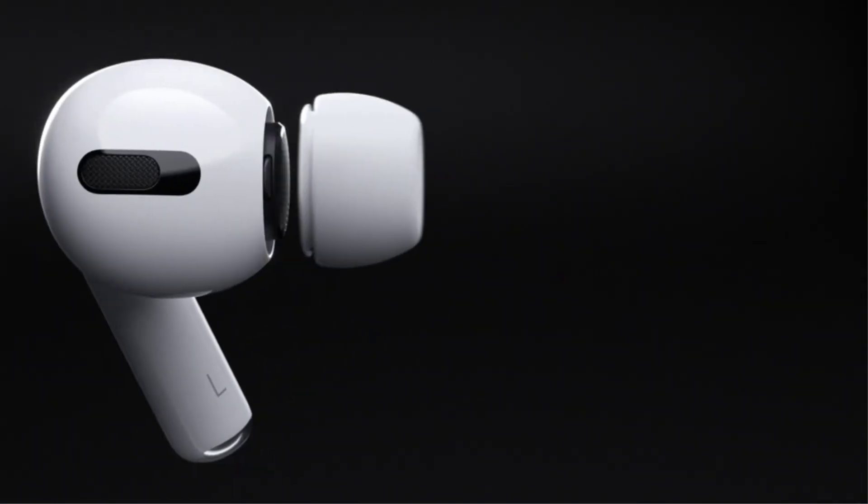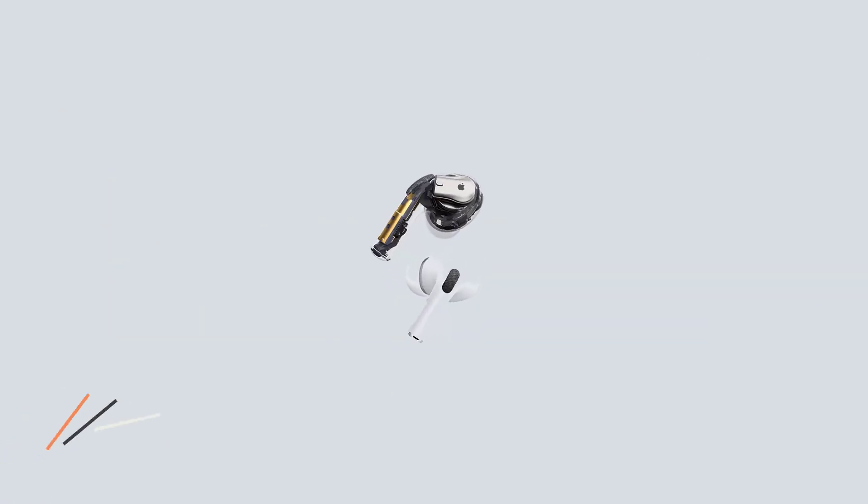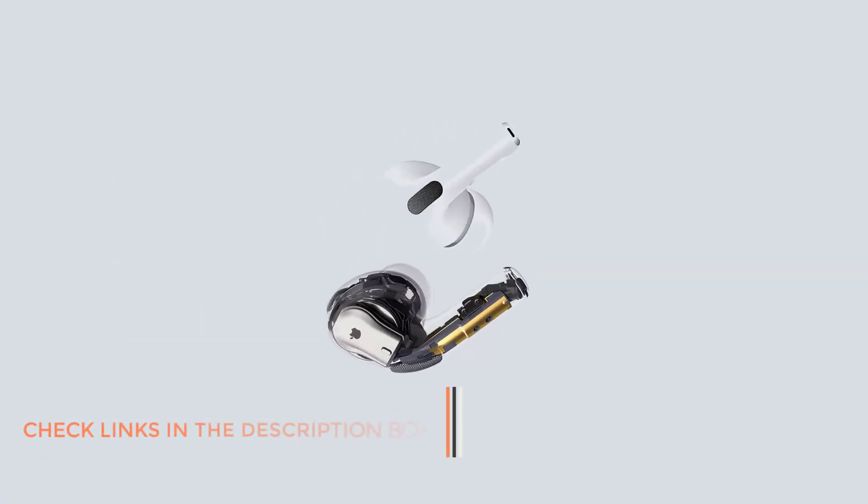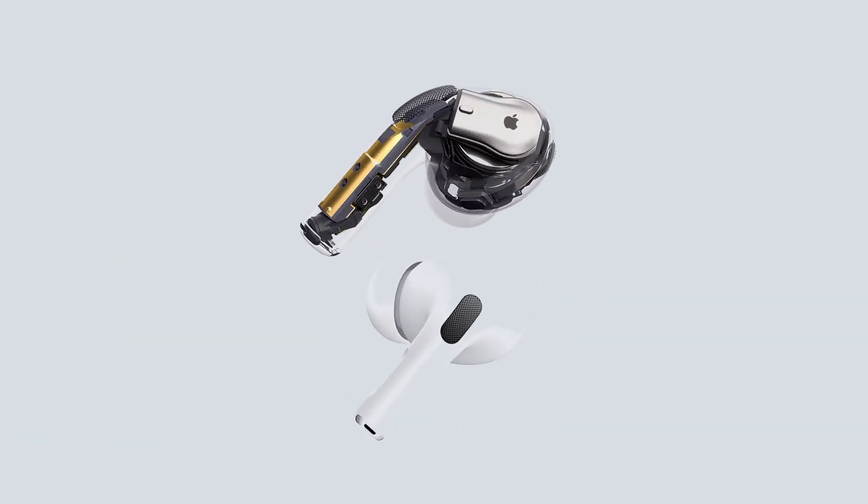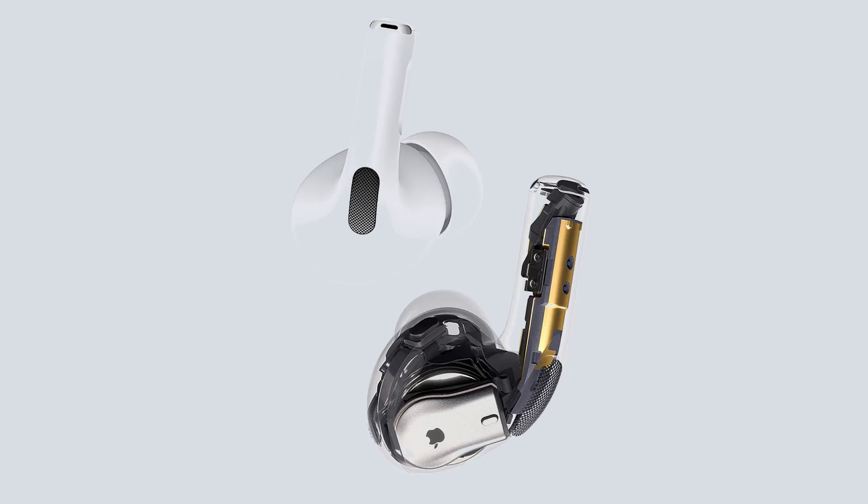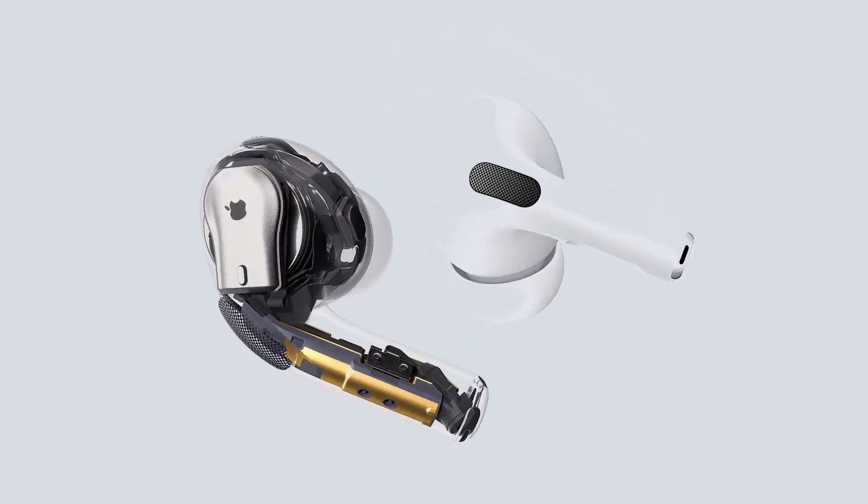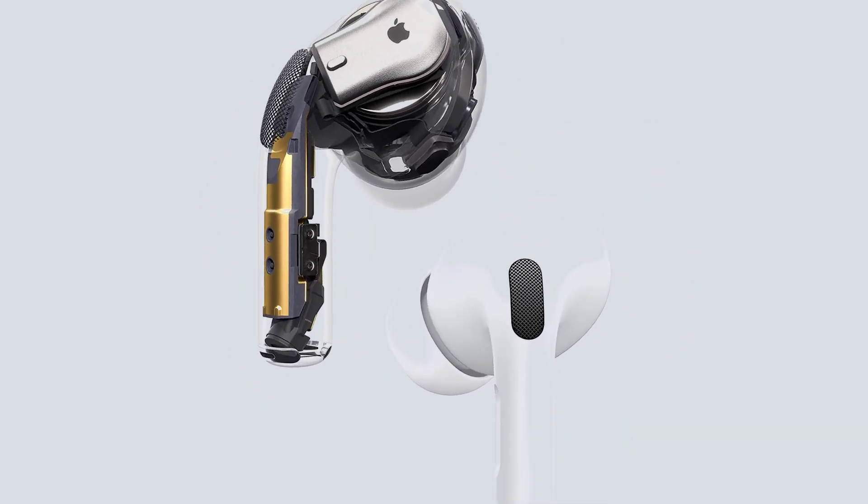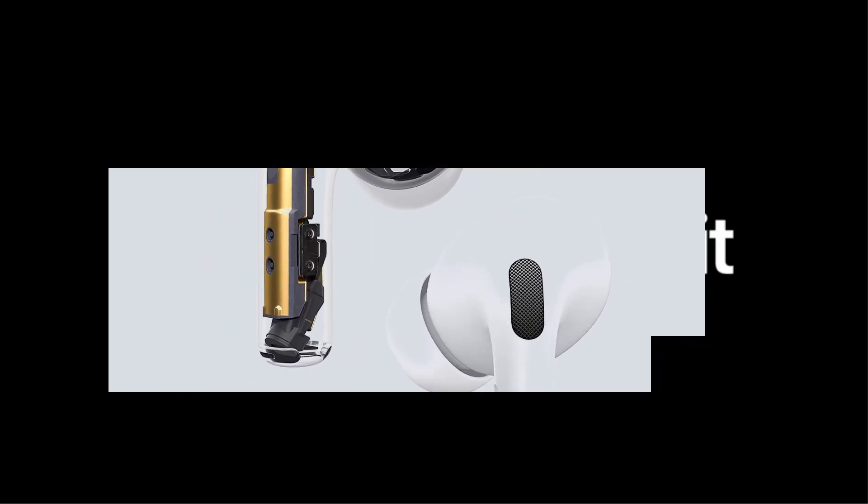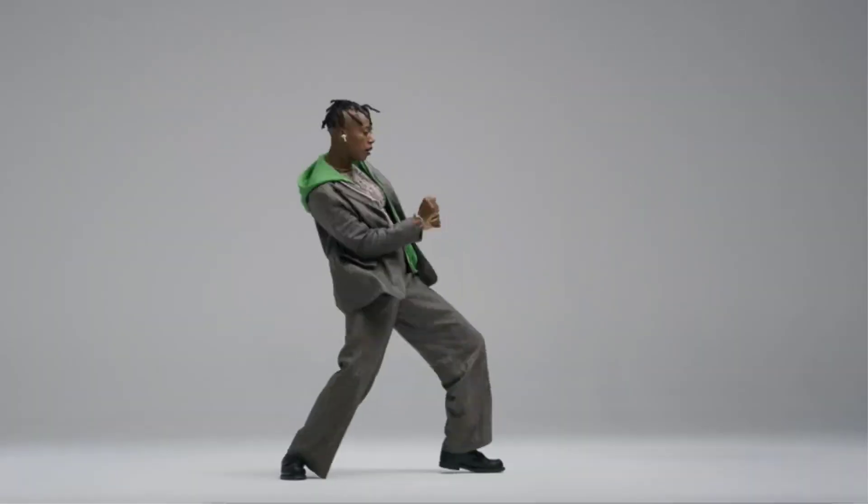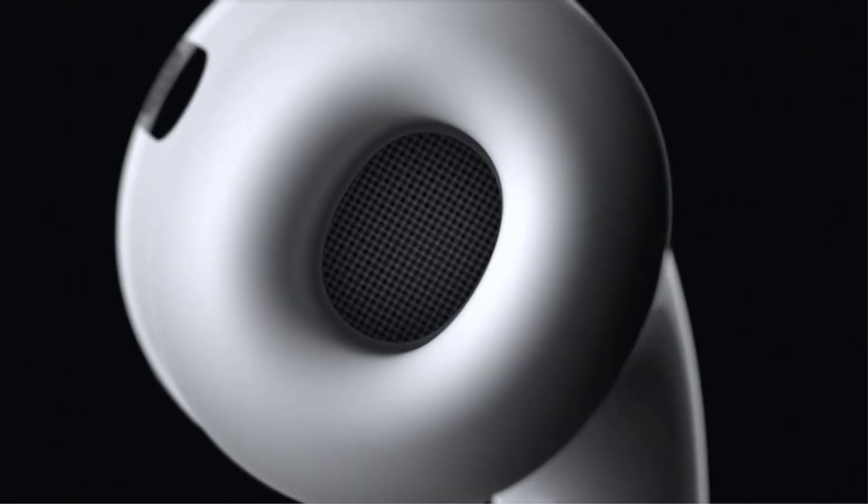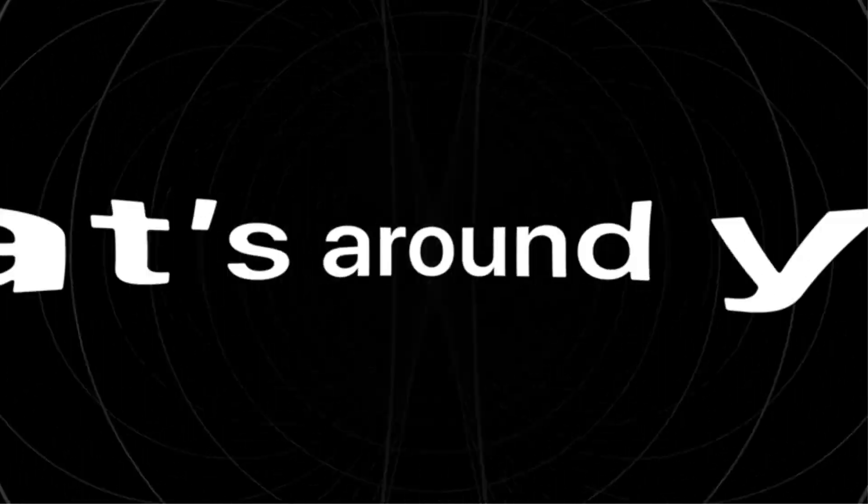Provides active noise cancellation, blocks outside noise so you can immerse yourself in music. Transparency mode for hearing and interacting with the world around you. Spatial audio with dynamic head tracking places sound all around you. Adaptive EQ automatically tunes music to your ears. Three sizes of soft tapered silicone tips for customizable fit.